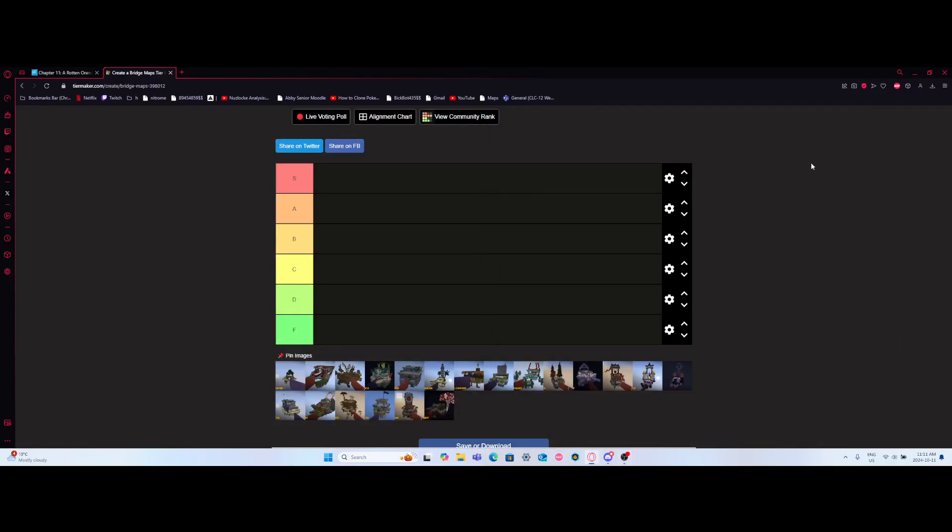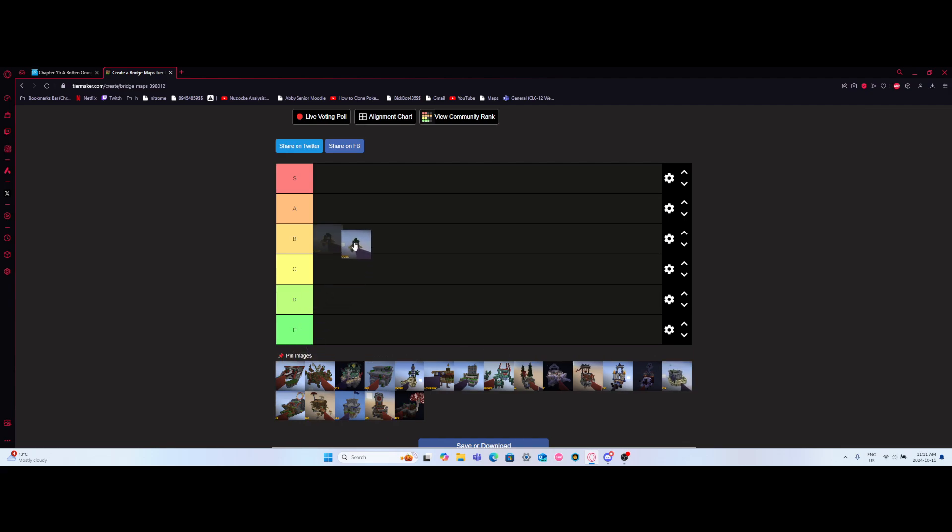Alright let's go. Hey guys, today I'm gonna be ranking bridge maps. We got some OG ones in here. I can already see them. I want to get straight into it, I don't want this to be a long video.